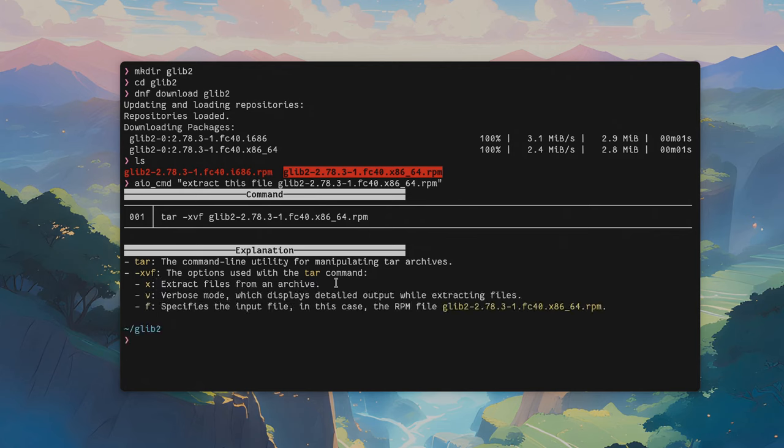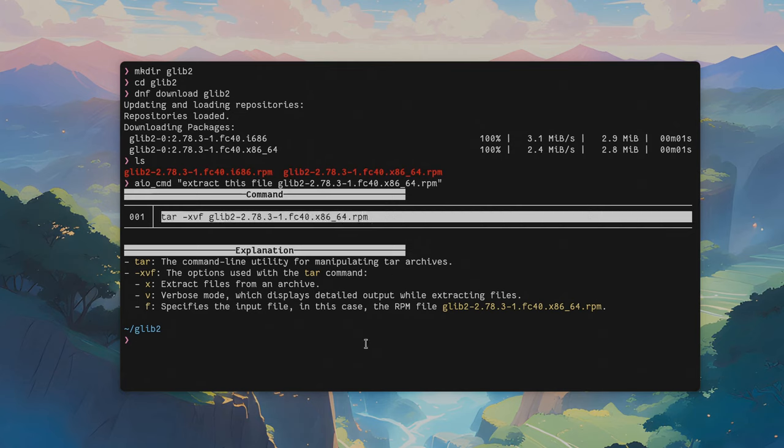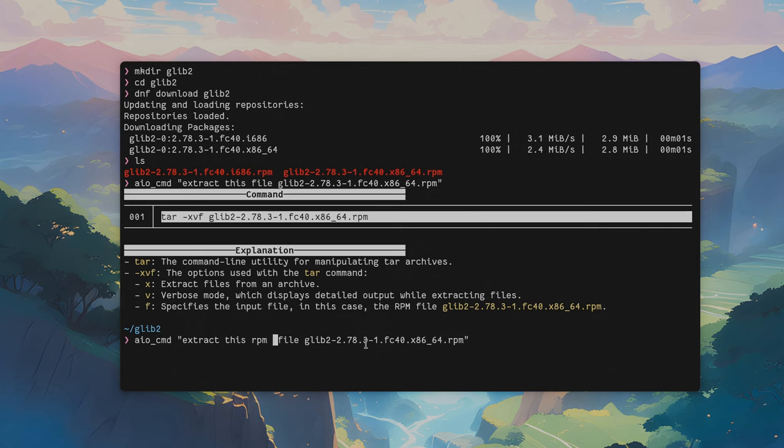All right, the very first problem we see here is that the AIO gives us tar command which is obviously a mistake. I believe this is exactly a problem with the model. For example, Copilot never made this mistake, but with chat GPT 3.5 we should explicitly specify on the prompt that it's an RPM file.